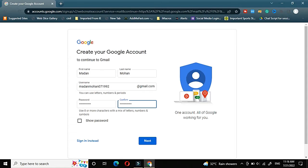Here it is telling use eight or more characters with a mix of letters, numbers and symbols. You can use minimum eight. Maximum is not given. But minimum you should use eight characters and that also you can mix letters, numbers and symbols.